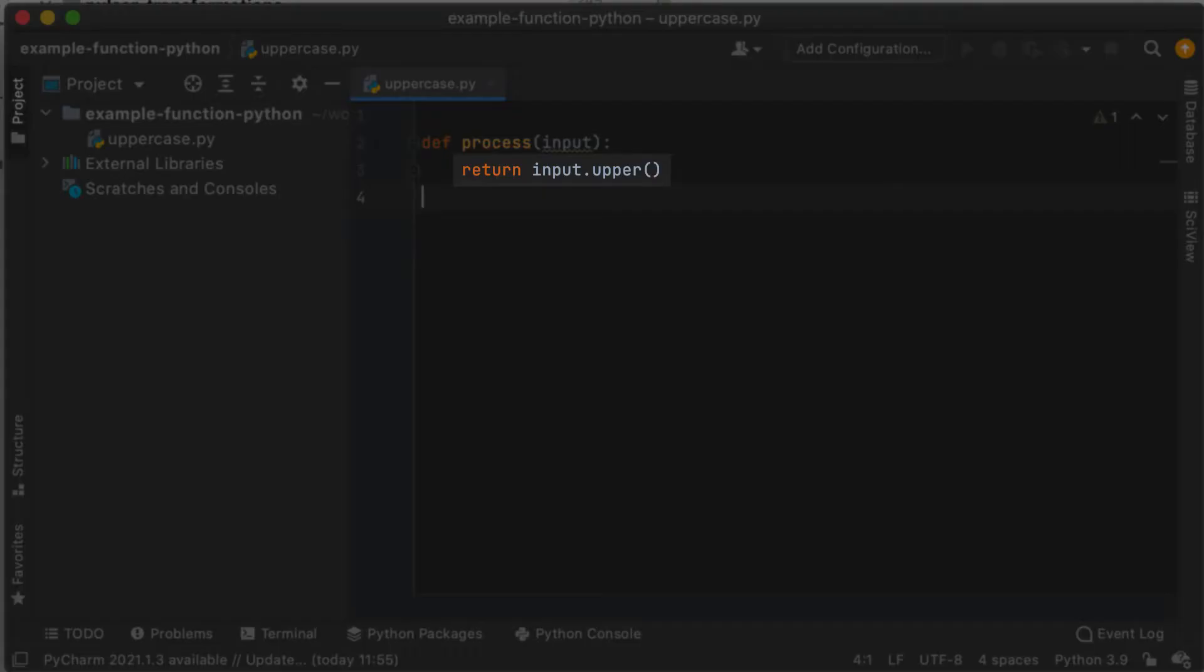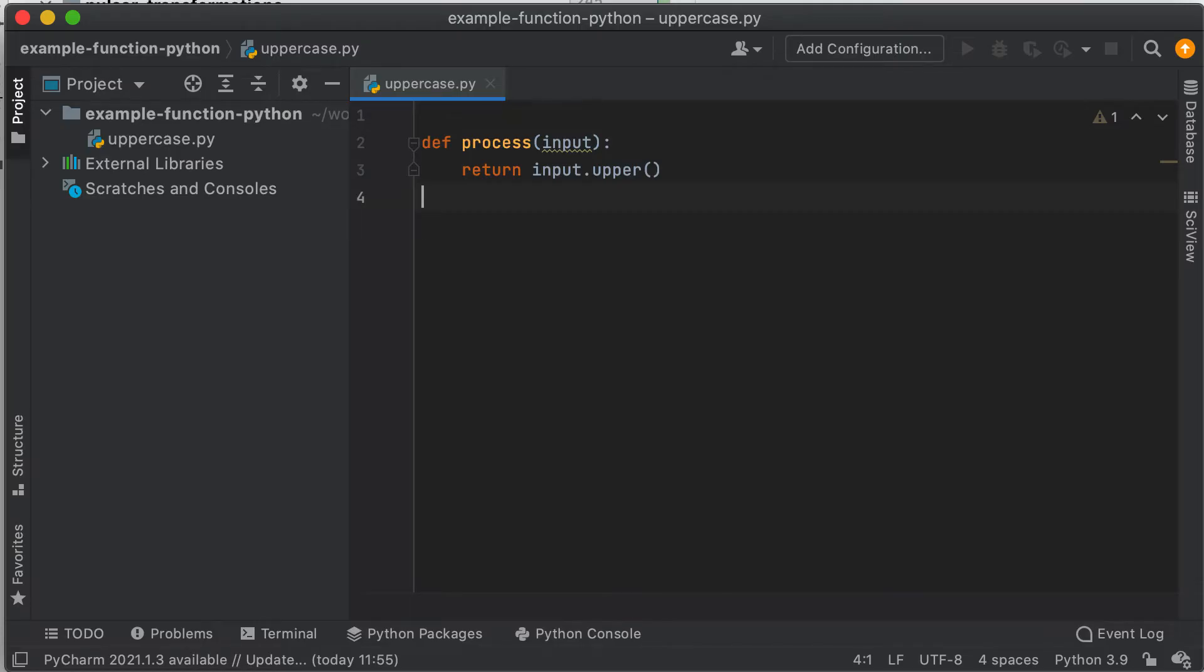To implement the uppercase function, we can call the built-in upper method on it and return it as a result of our function. And that's it.